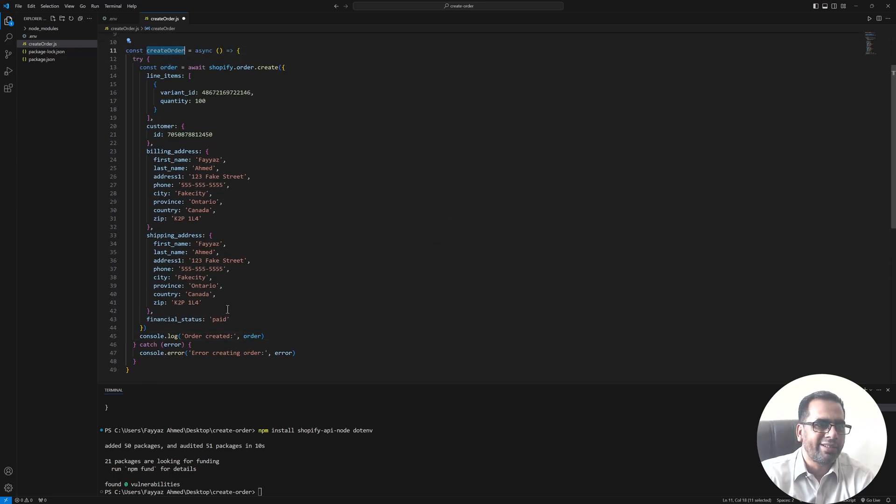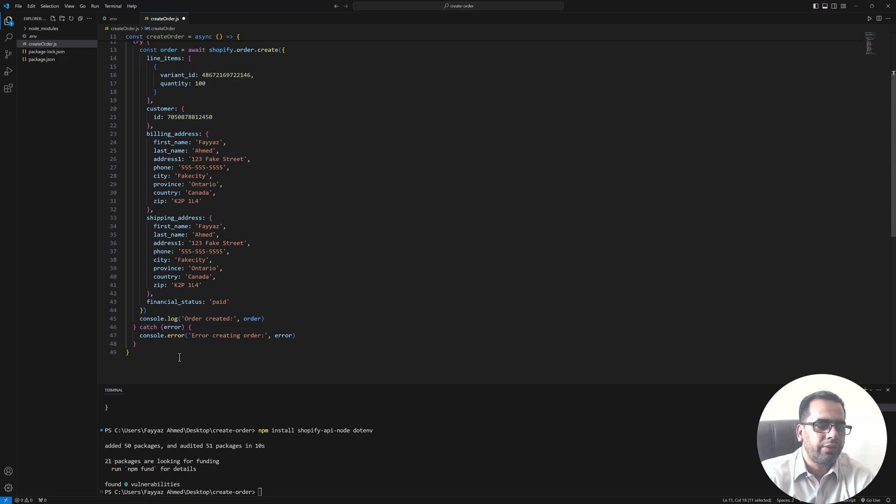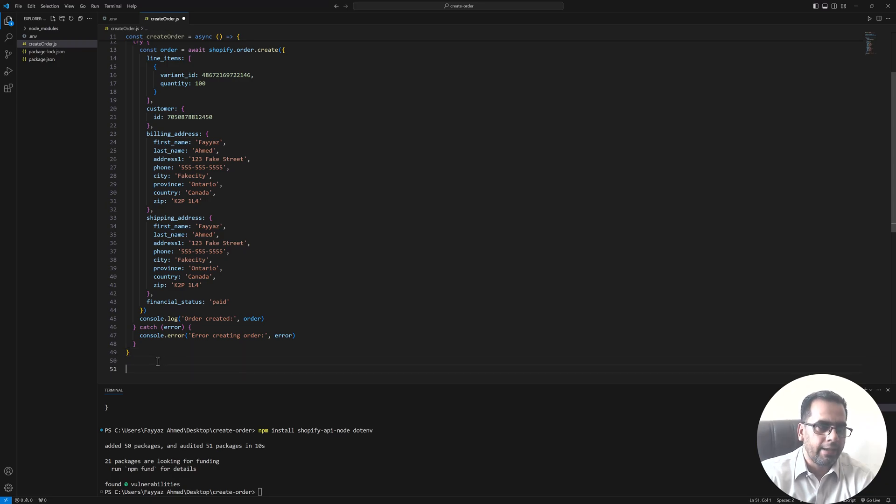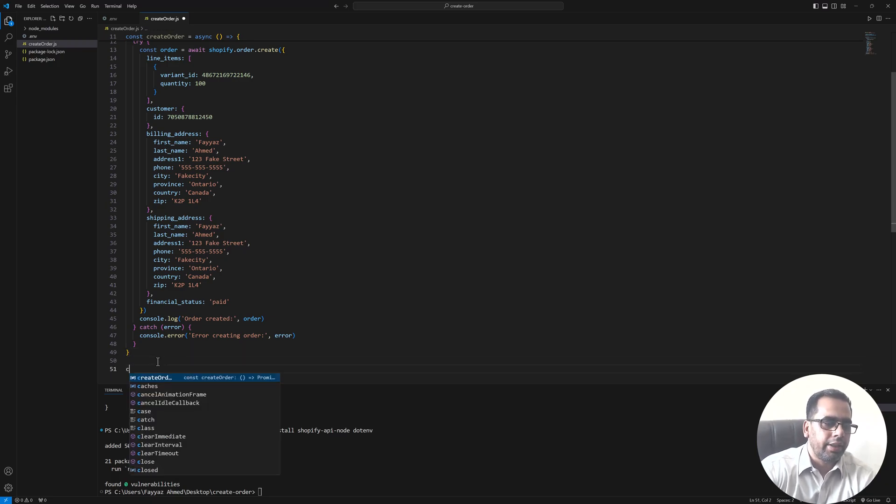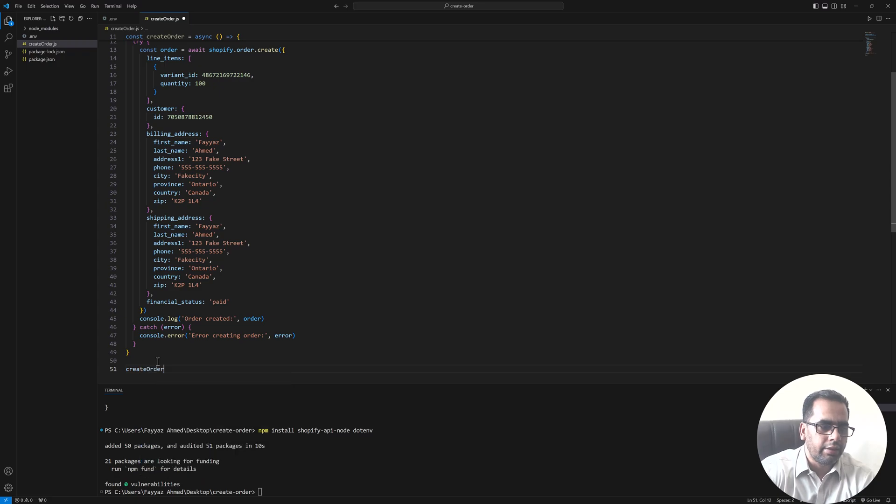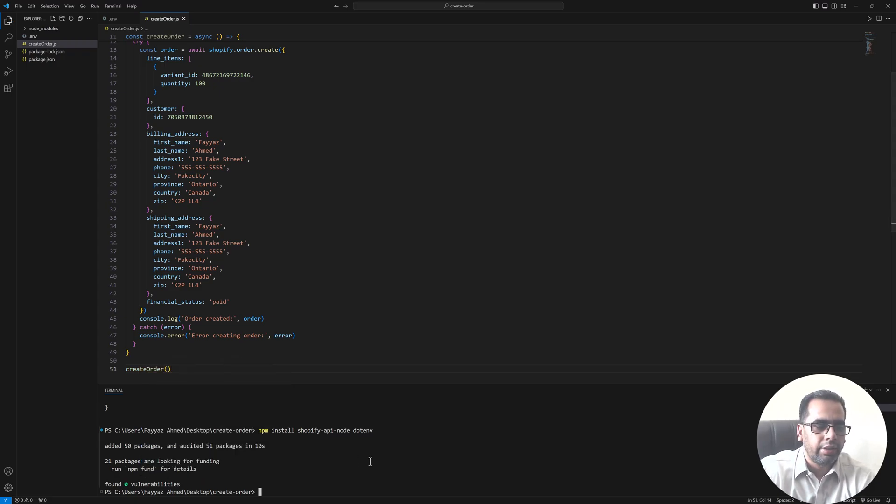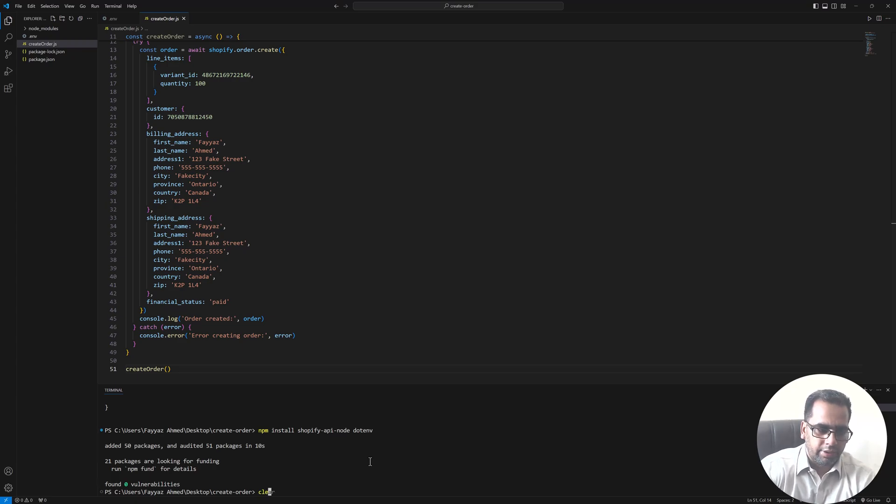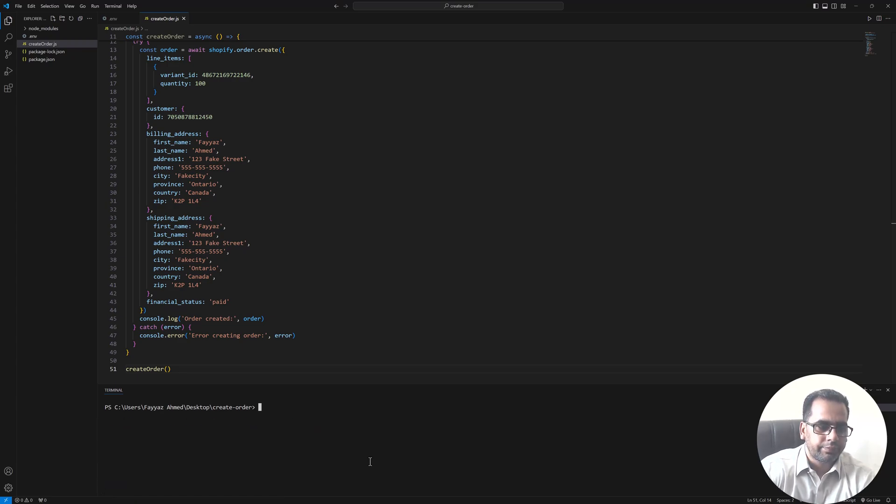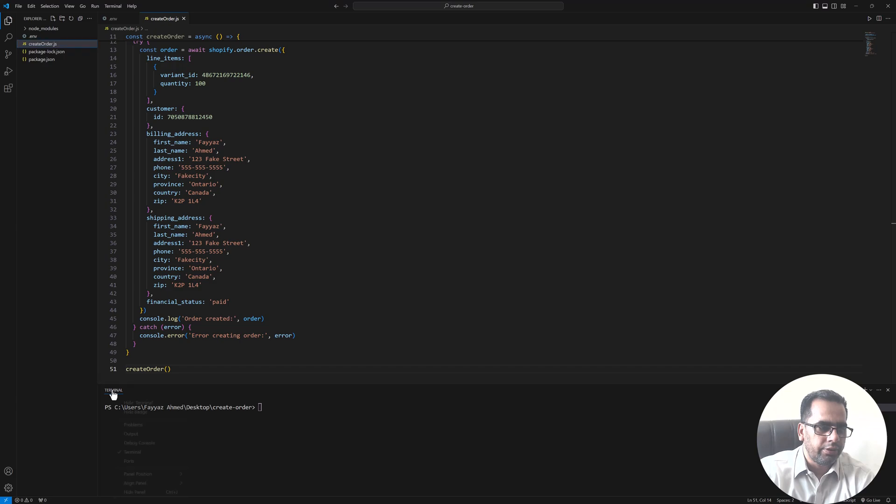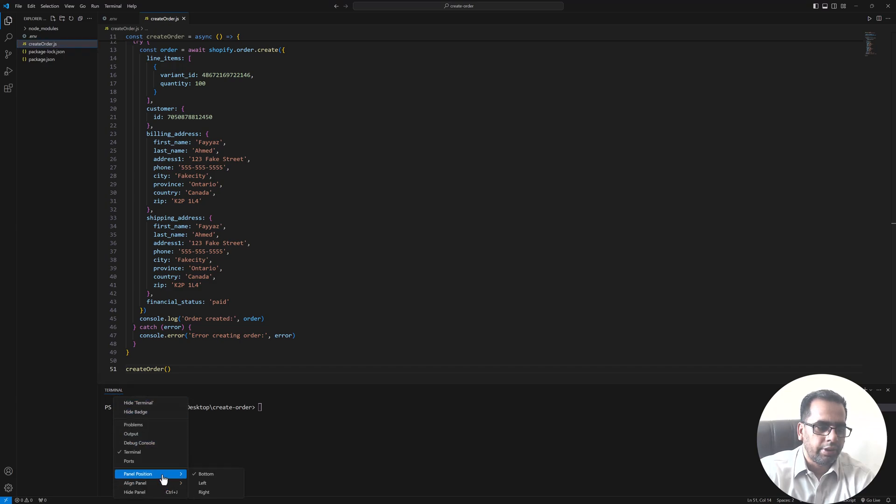So let's run this function. So I will type create order and run this function. Save this file and let me just clear this and let me open this terminal on the right side so you can see it better.